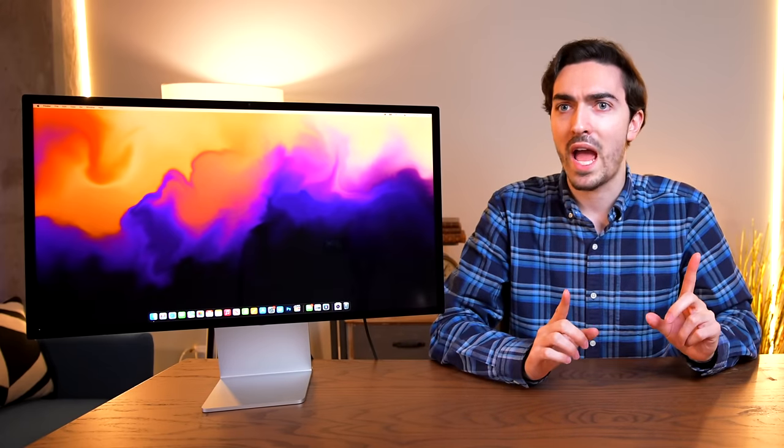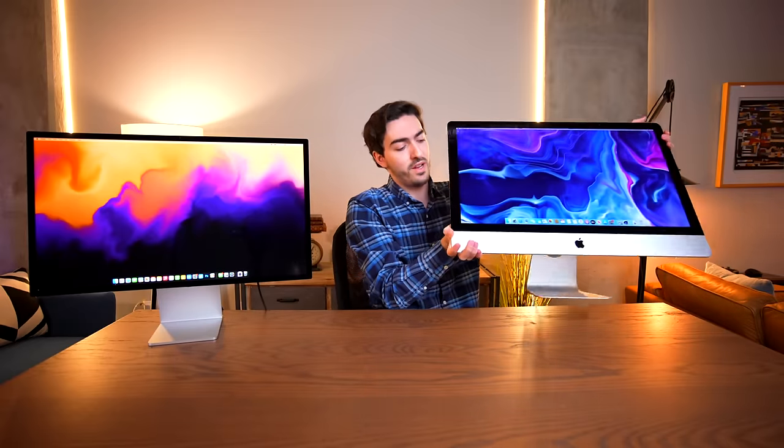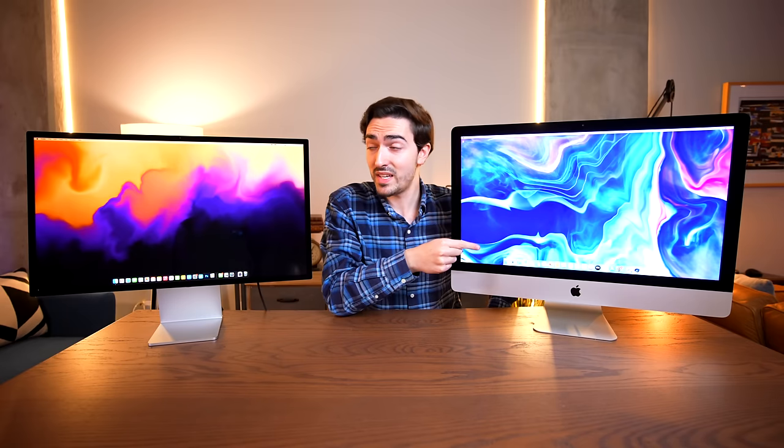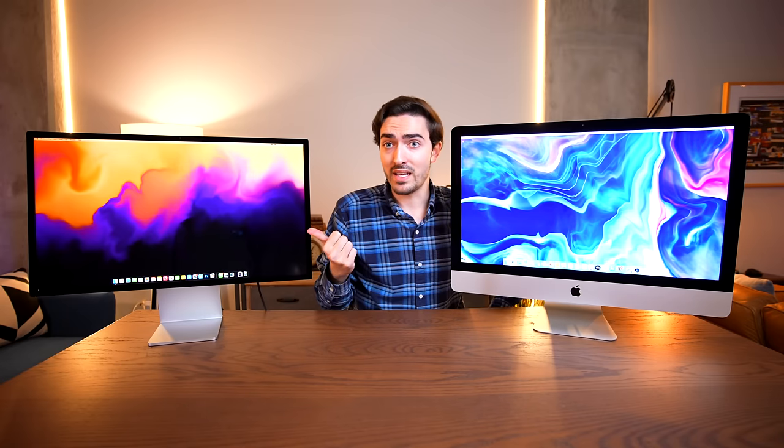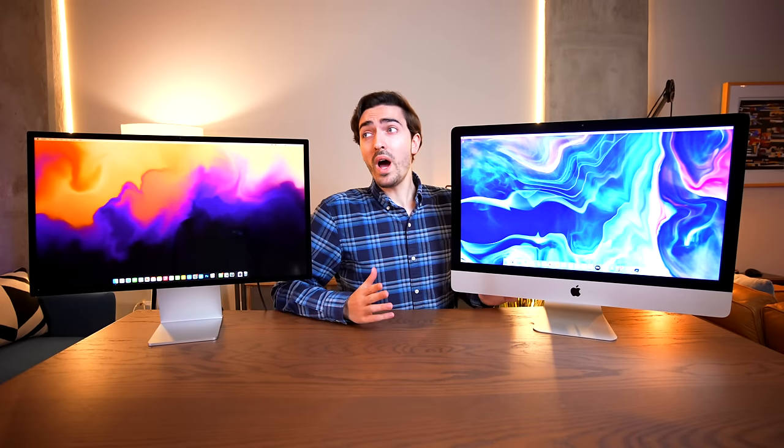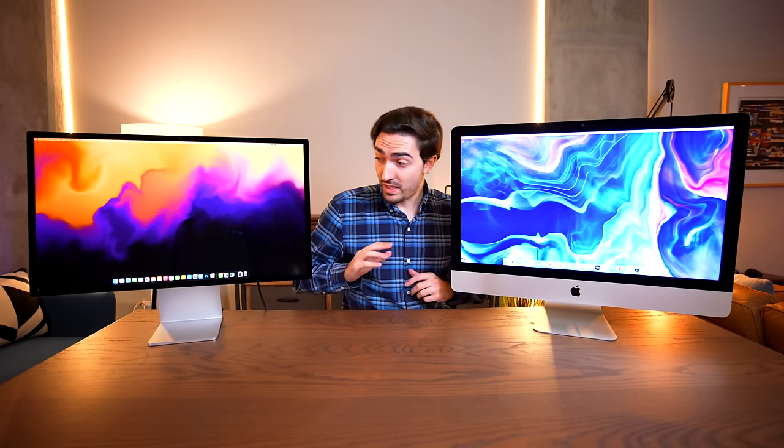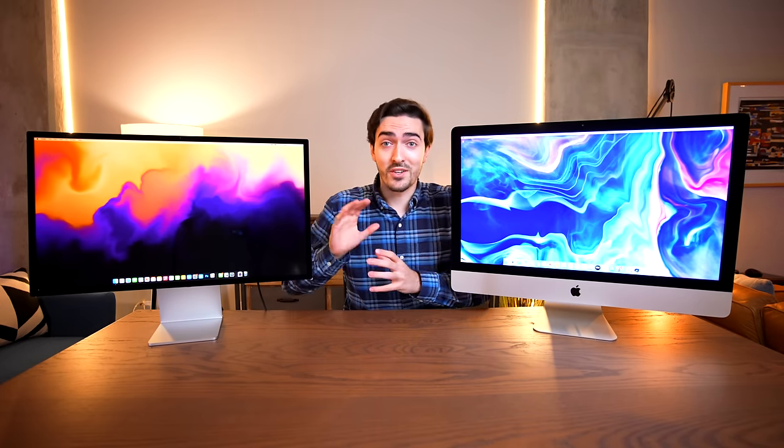So what if there was a way to do that for half the price? Well to find out I bought this. And what makes that interesting is that this display panel is largely the same as this one. So what if instead of spending $1,600 on the studio display we convert this iMac into a studio display? Well that's exactly what we're going to do.